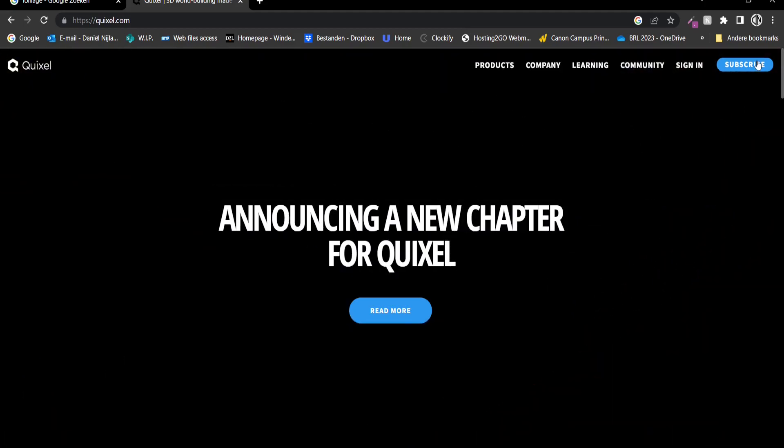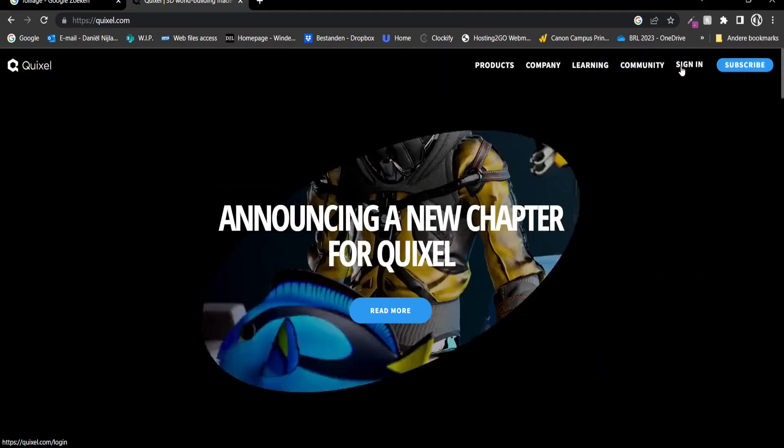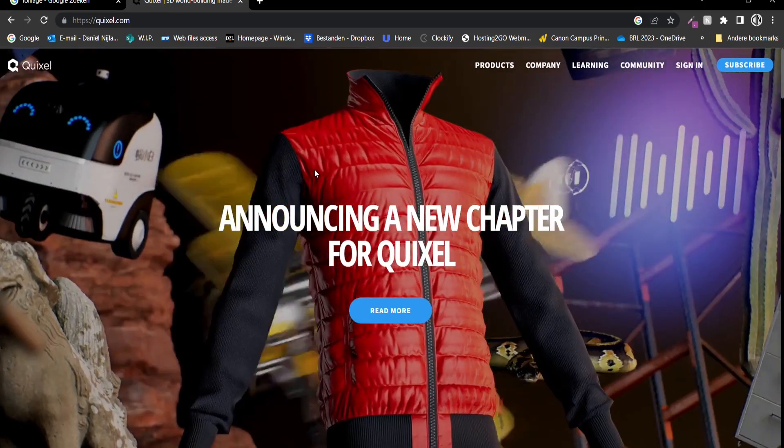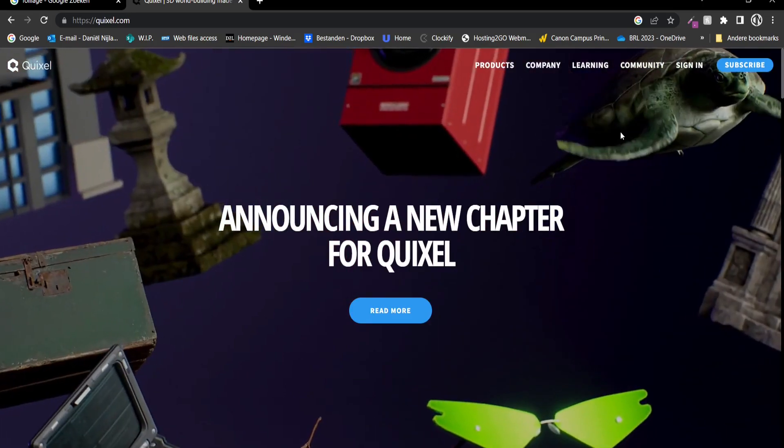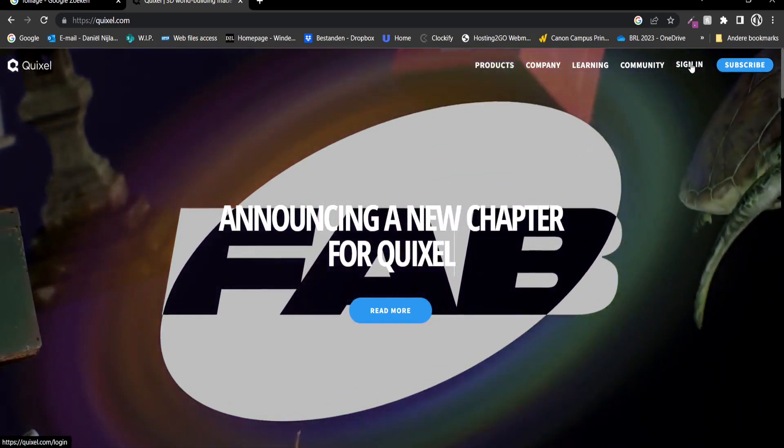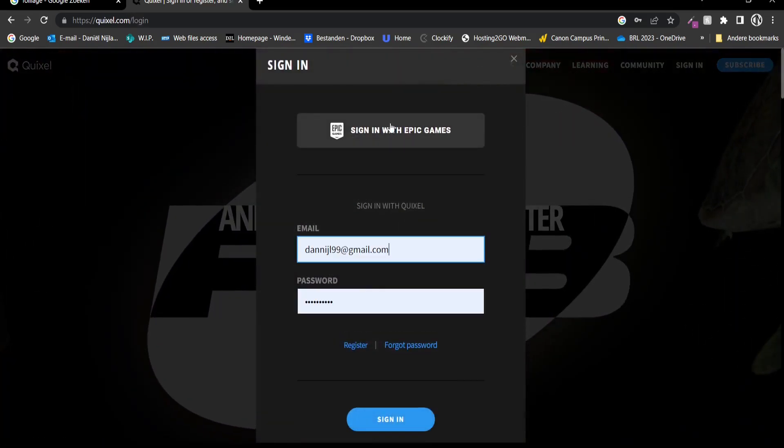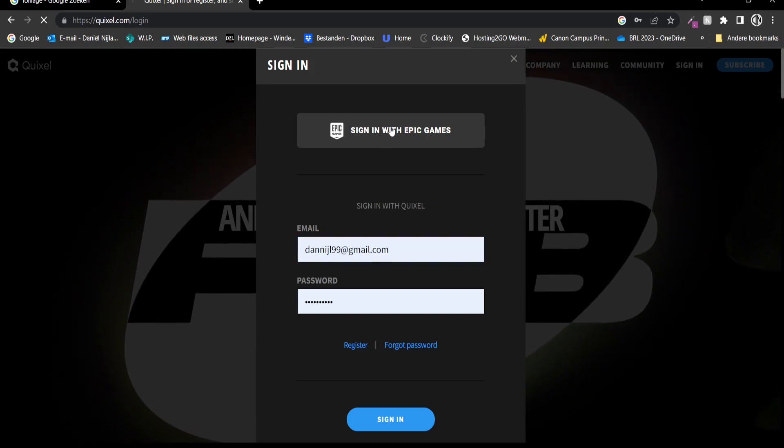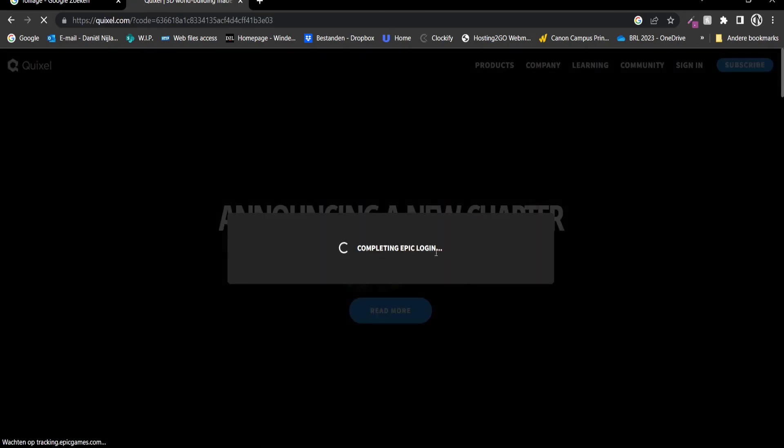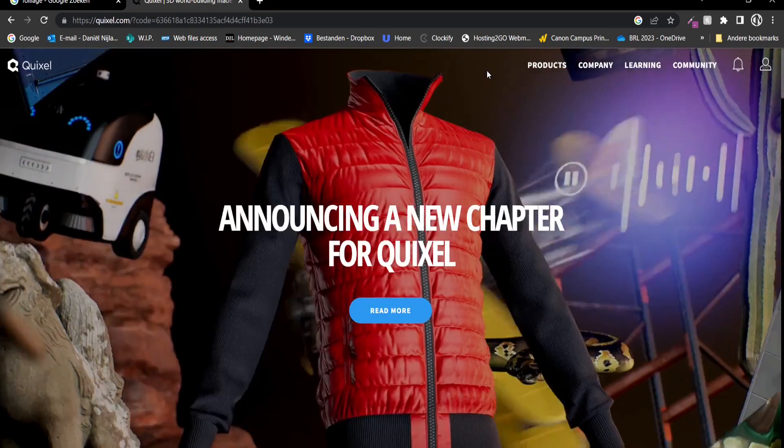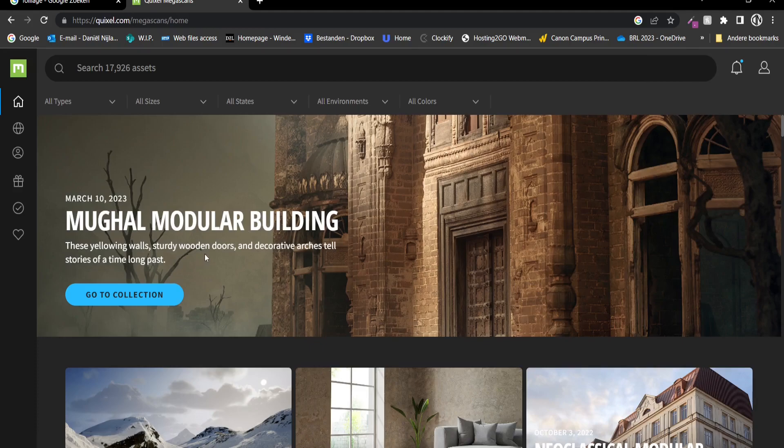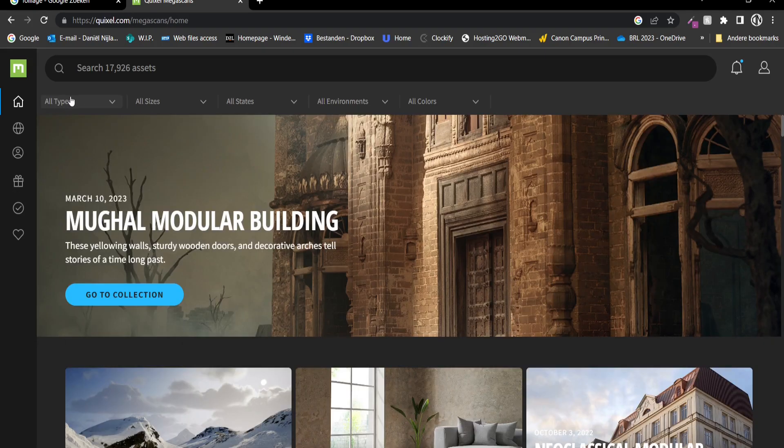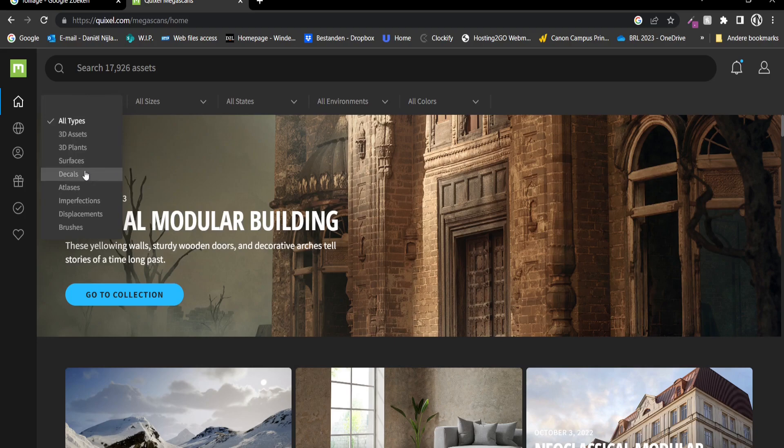To access more of the Quixel Megascans, the only thing you have to do is create an Epic Games account. And with that Epic Games account you have to sign in. So if you go to sign in, you can sign in with Epic Games, and then you have access to a lot of, for example, the 3D elements, but also surfaces, decals, etc.